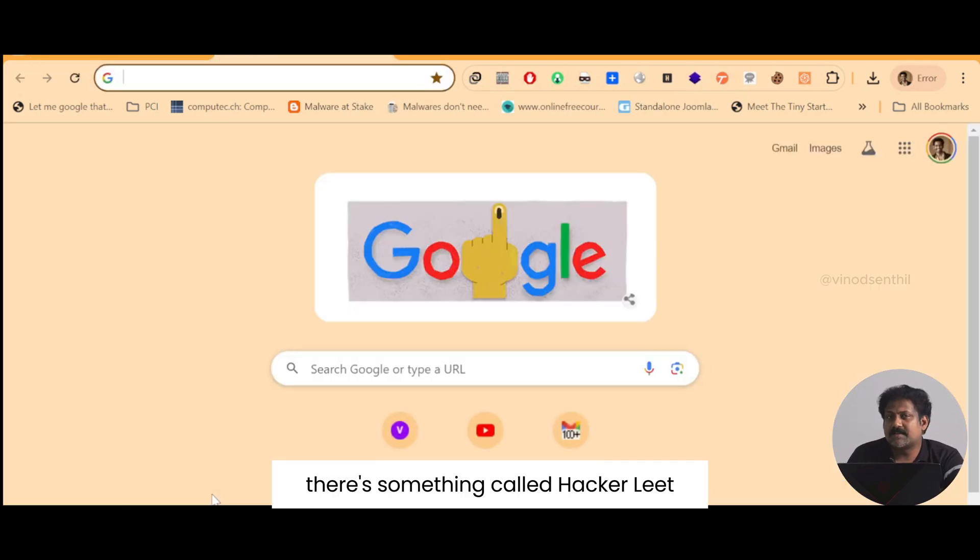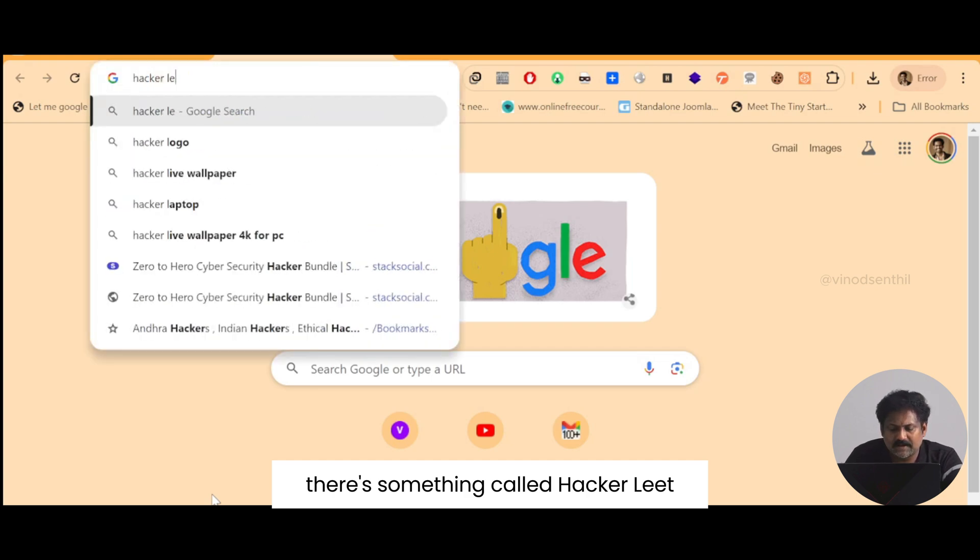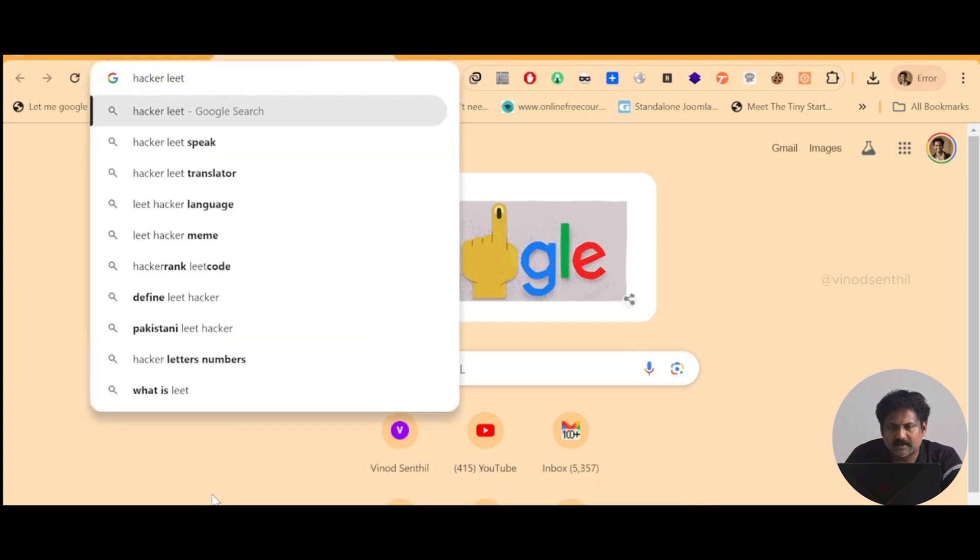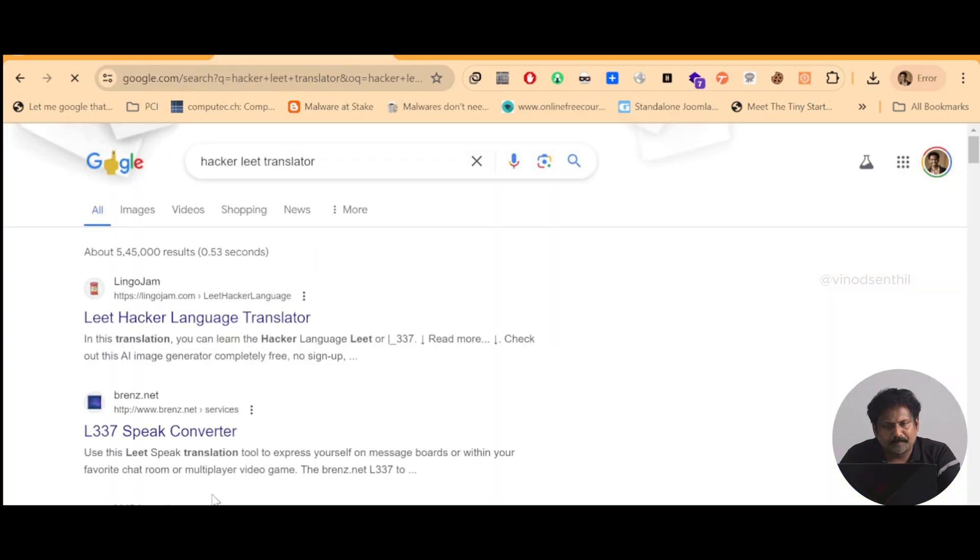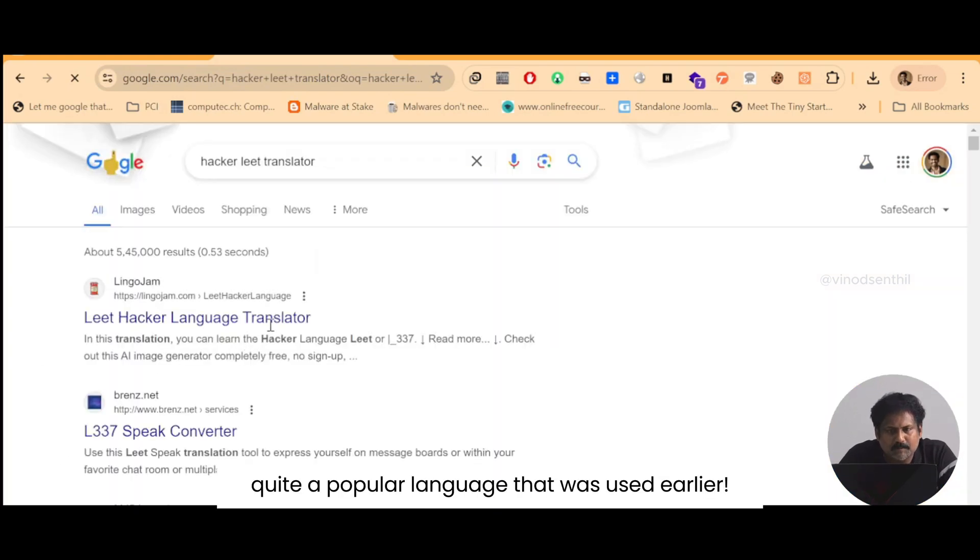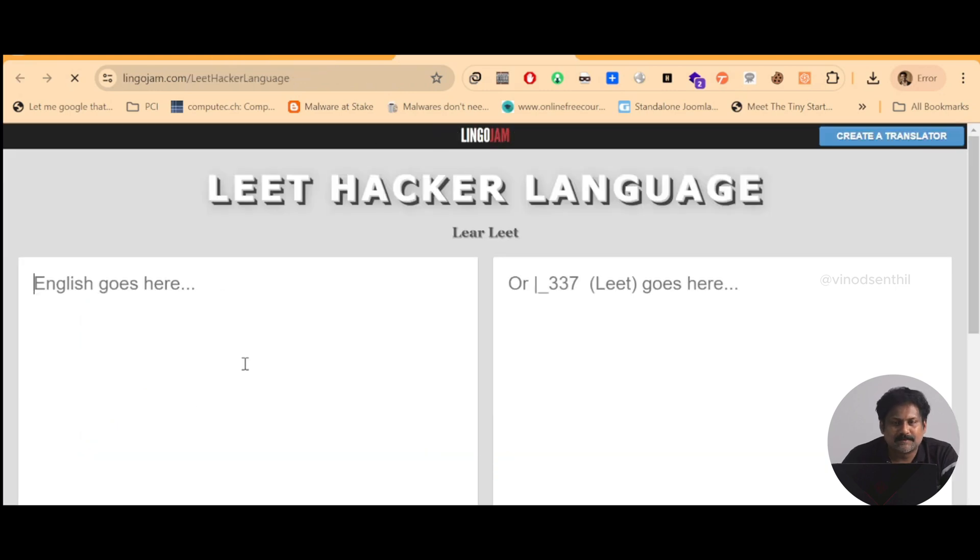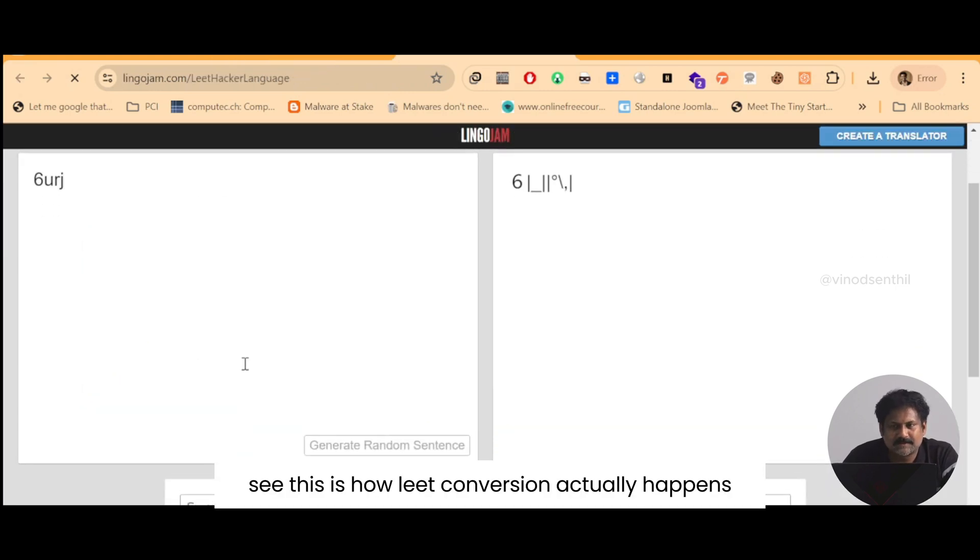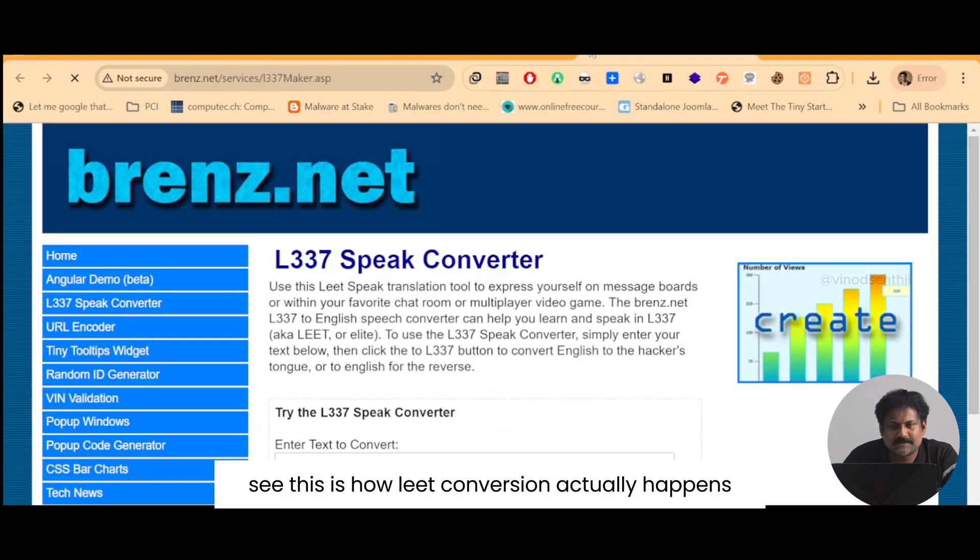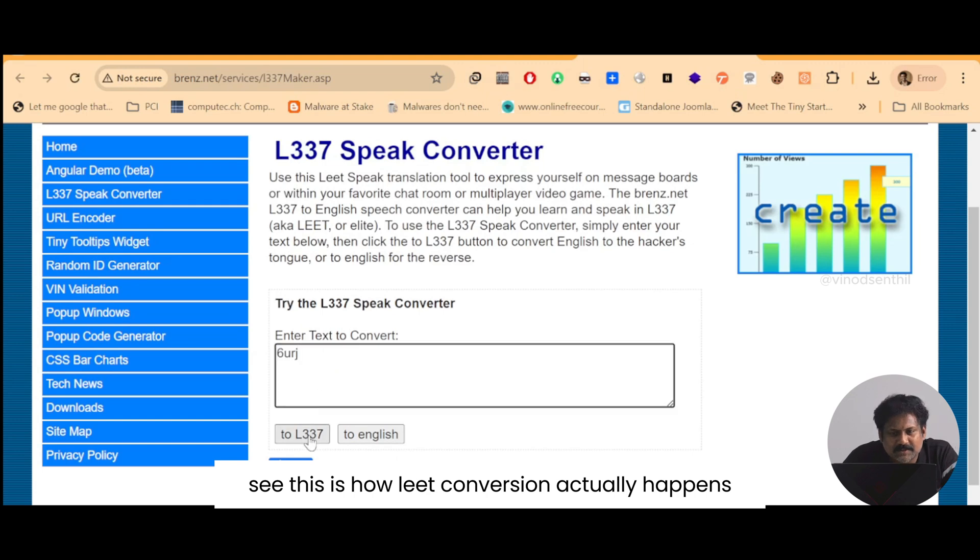So what do I do here? There's something called hacker leet. This is a quite a popular language that was used earlier. See this is how leet conversion actually happens.